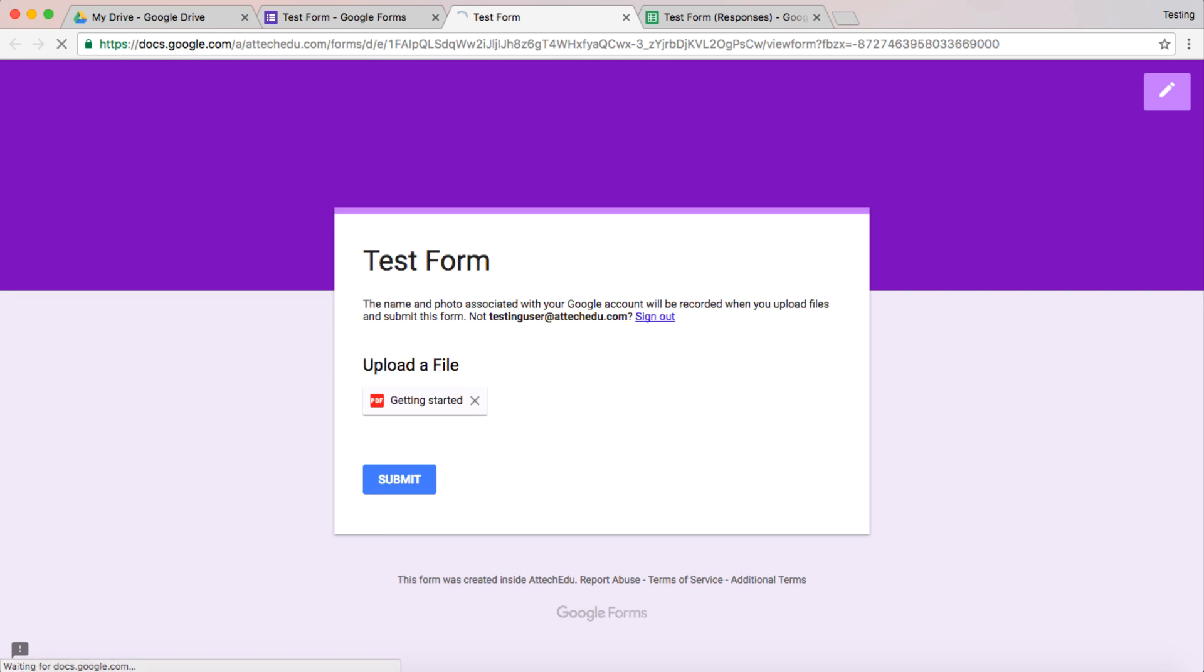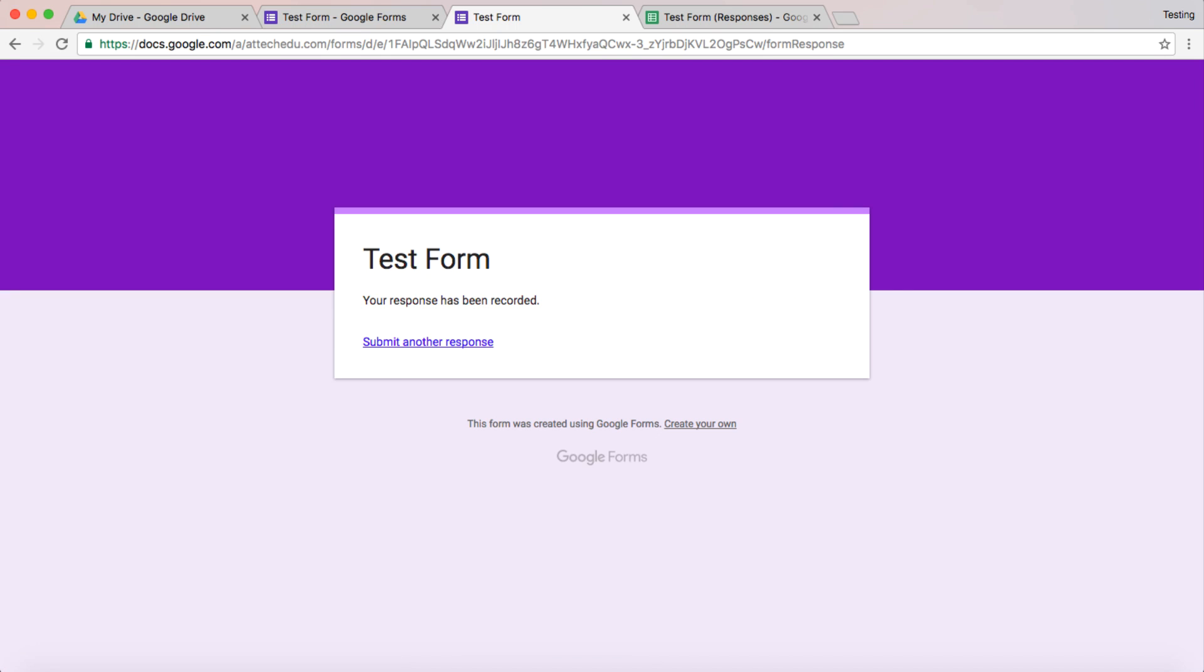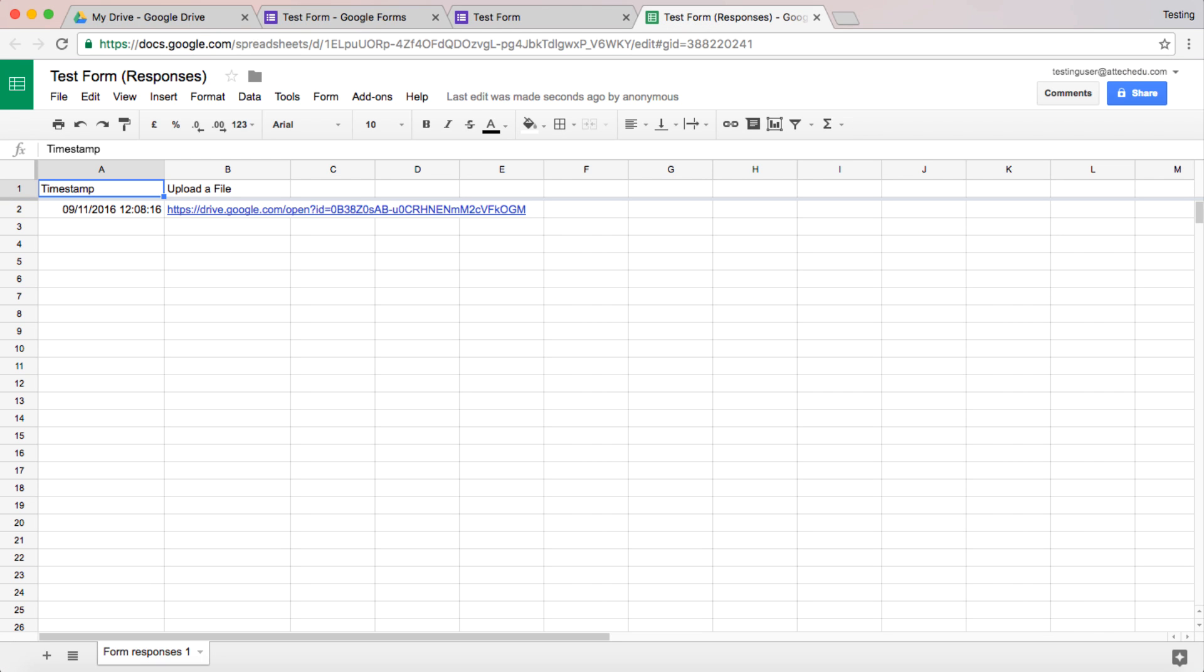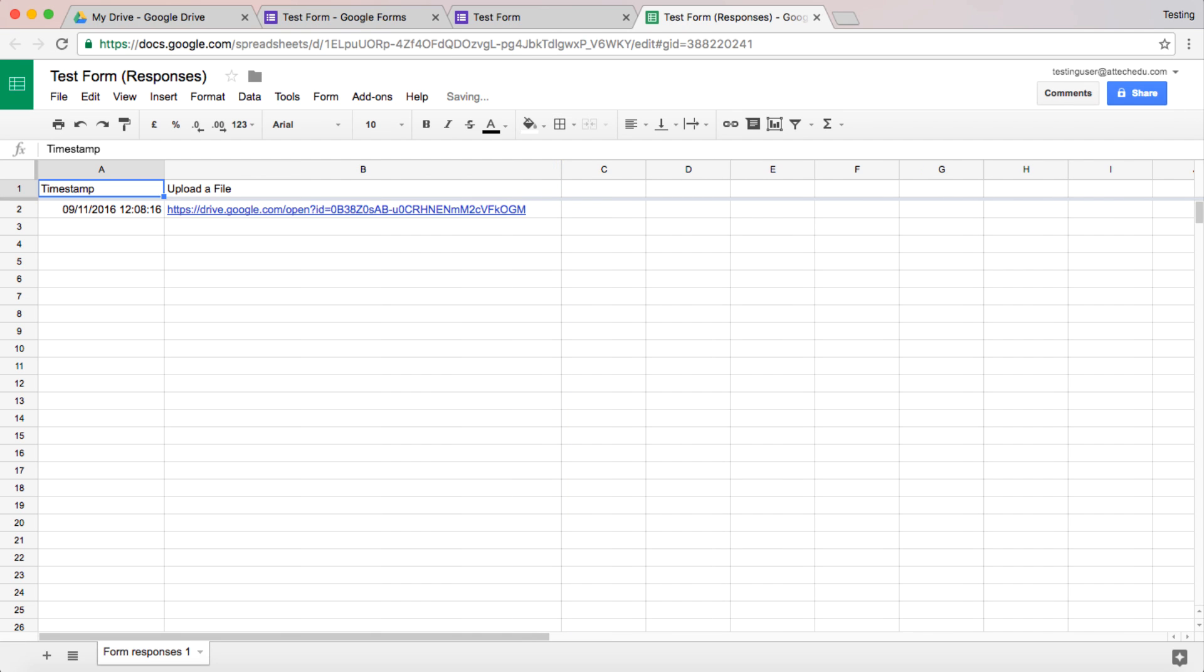Now that could be any kind of document within your Google Drive. There it's submitted. If I go to my test responses now, that's going to appear. And there you can see there's a link. We'll come back to that in a second.